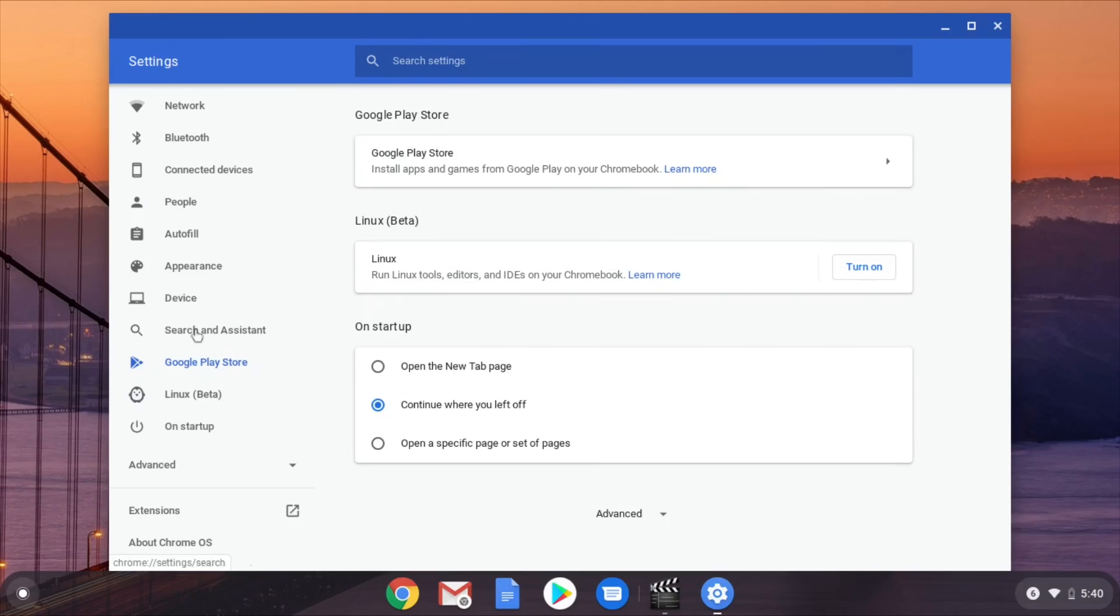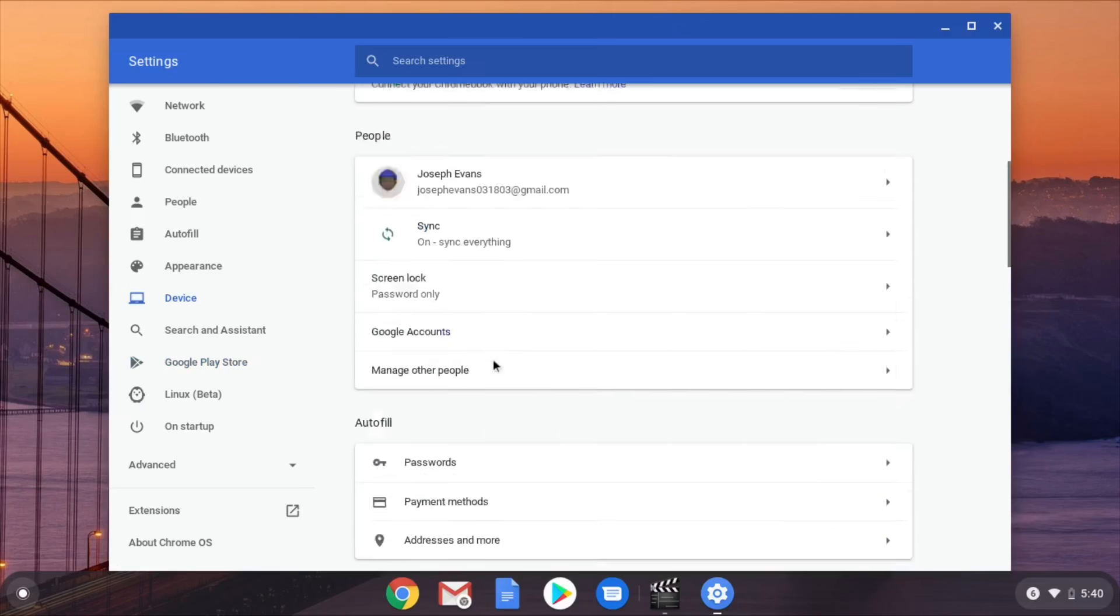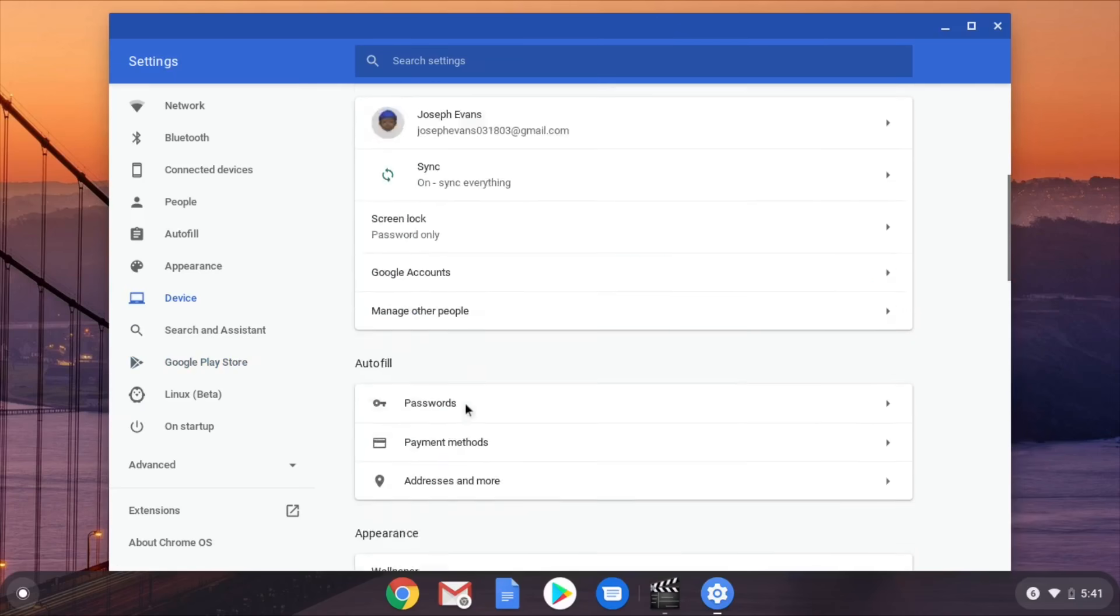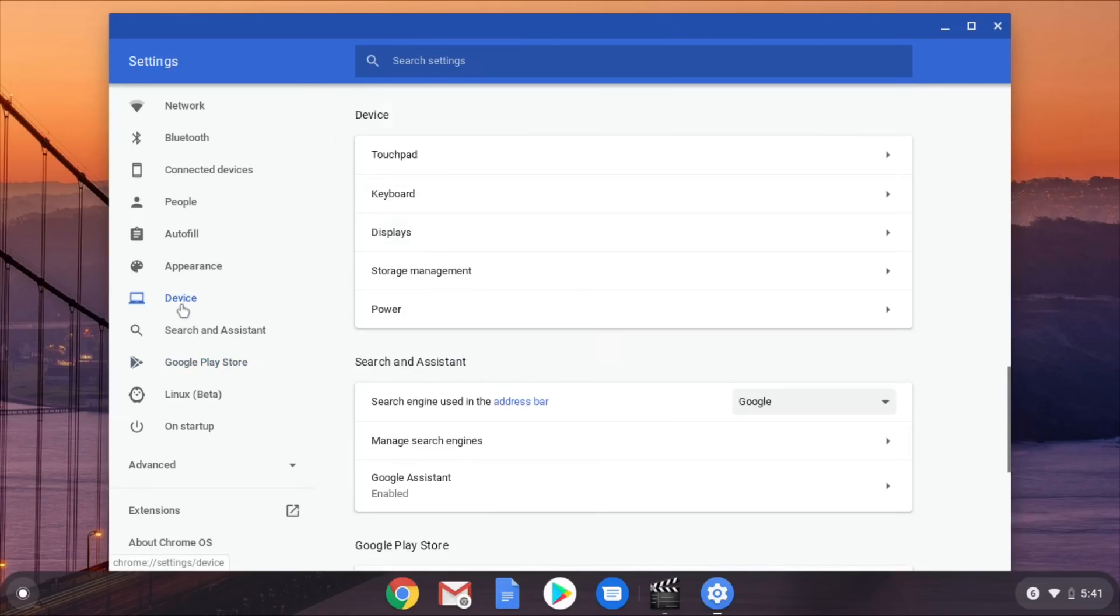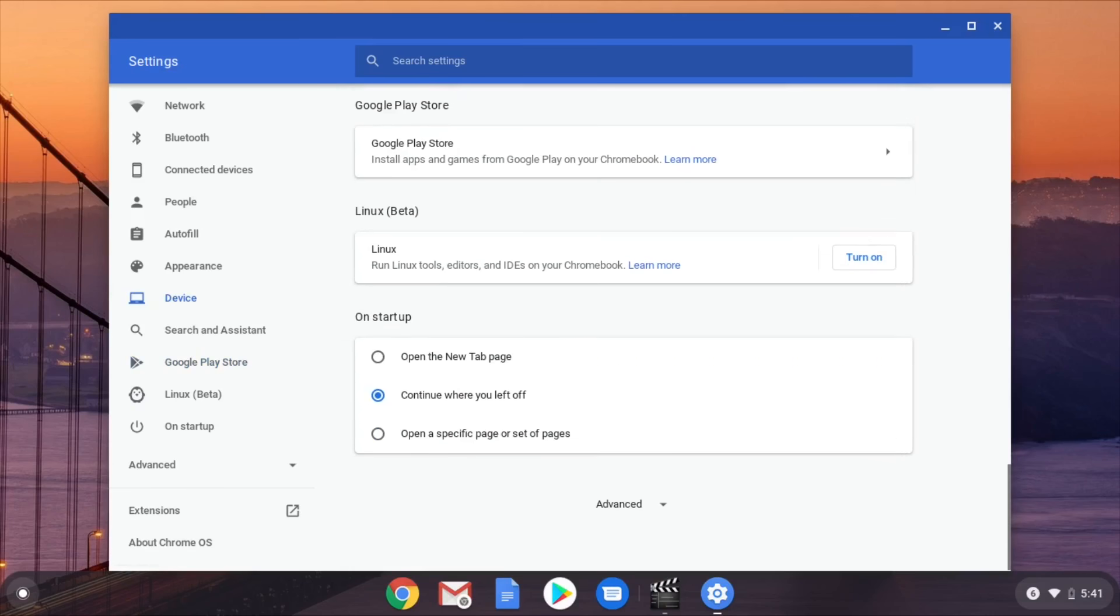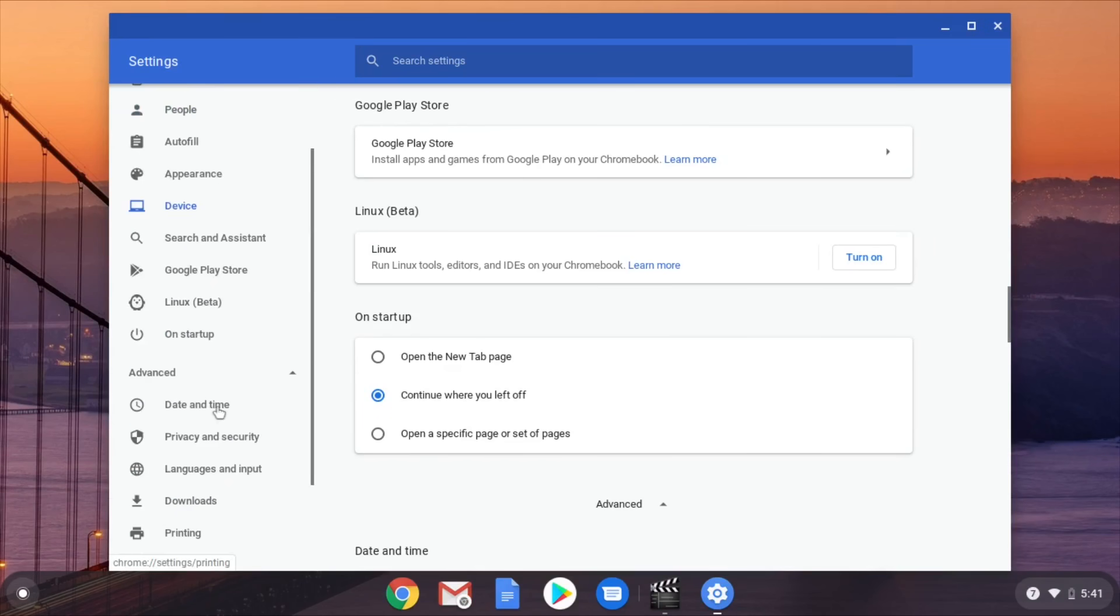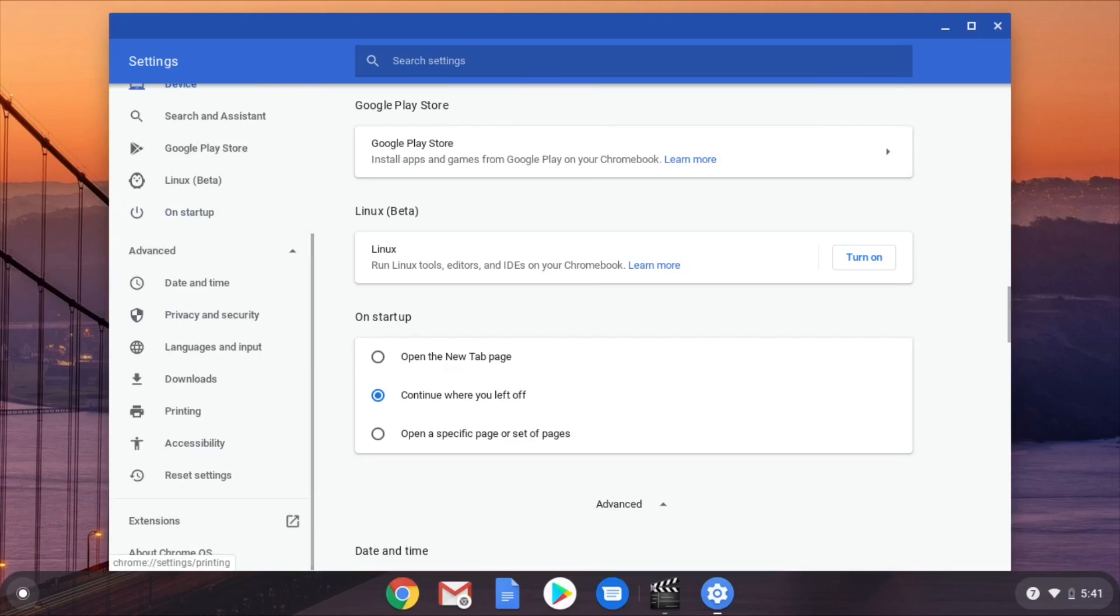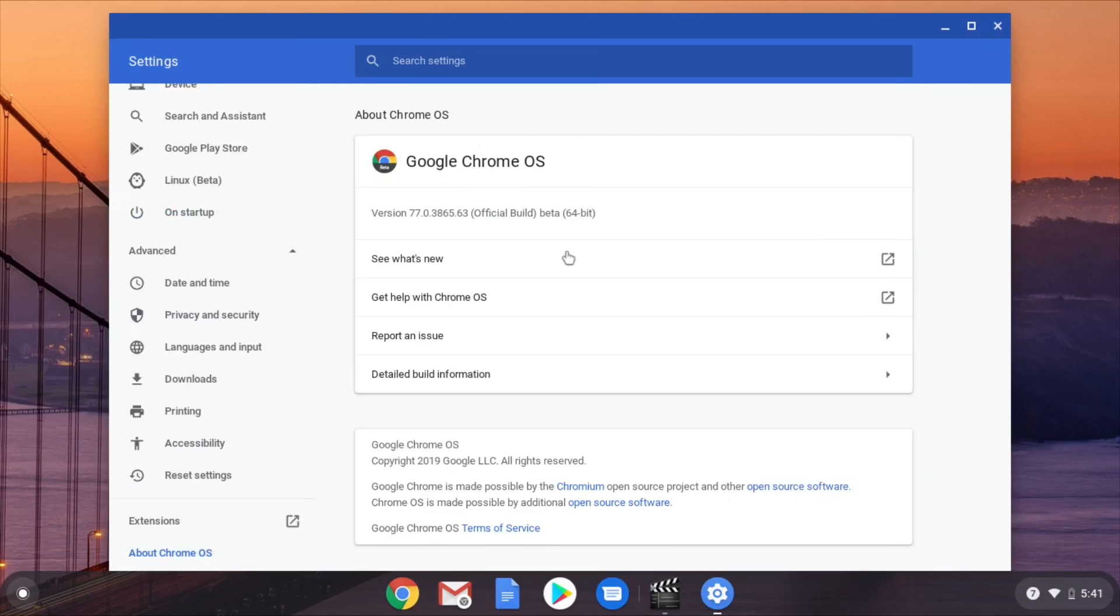My Chromebook, let's see. Let's go back to device. Let's go back to device Power. Trying to see like everything about this Chromebook. Like the build number and everything, everything about it. Version 77.0.3865.63 official build Beta 64 Bit.